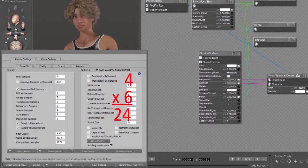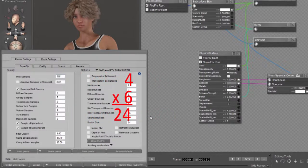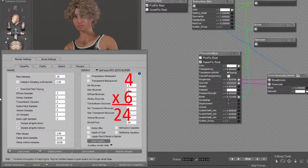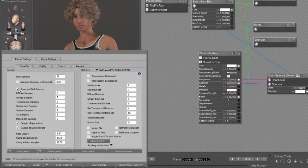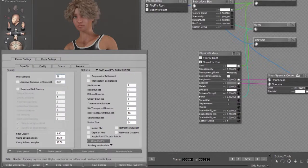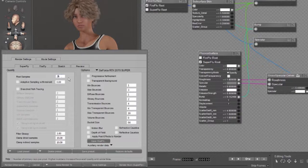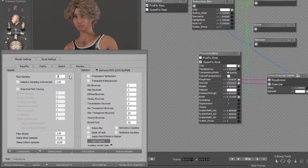Multiply that by your pixel samples, 24, and then turn off your branched path. That will give you roughly the same amount of samples in your render as you would have gotten if you've been using branched path tracing.